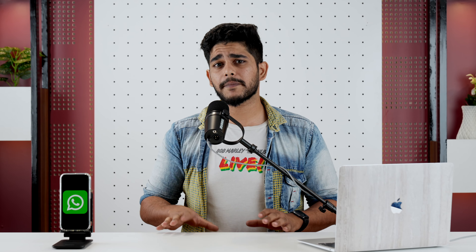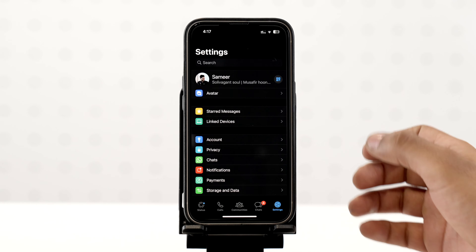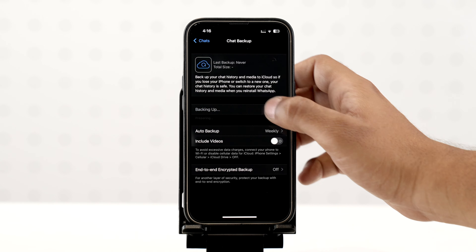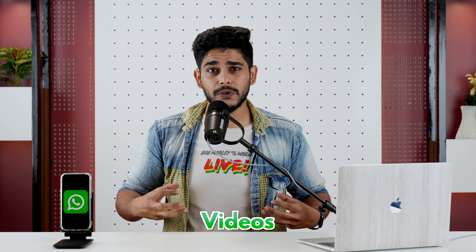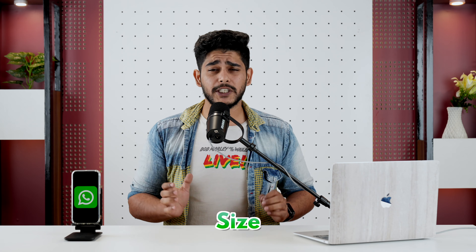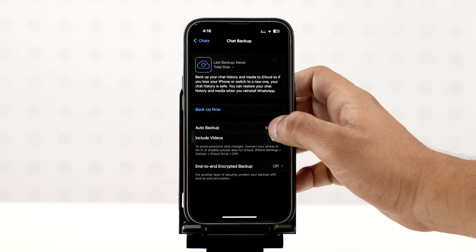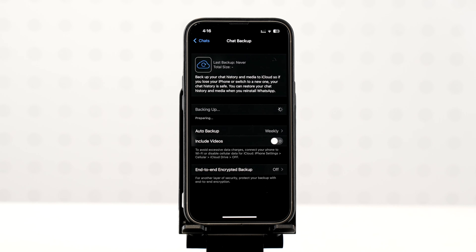Now you have deleted your old WhatsApp backup. I suggest that you manually take a new WhatsApp backup. To do that, go to the WhatsApp app, tap on Settings, go to Chats, select Chat Backup, and tap on Backup Now. A small tip: if your backup includes a lot of videos, your backup size will become much bigger. In that case, I suggest you toggle off the option to include videos.